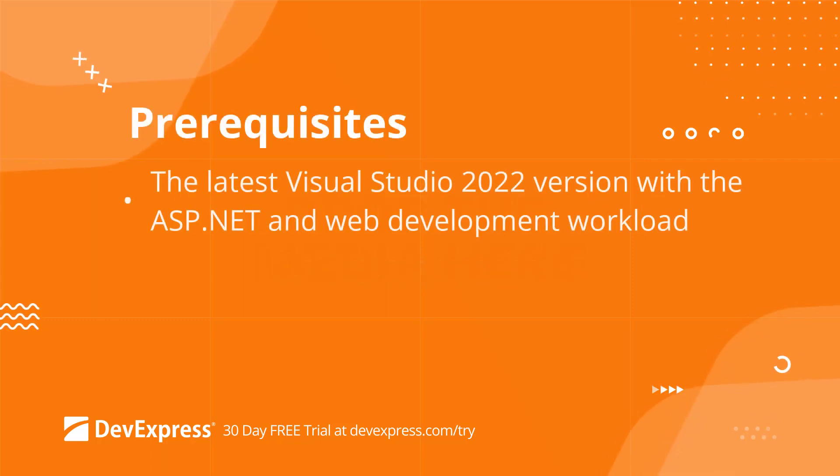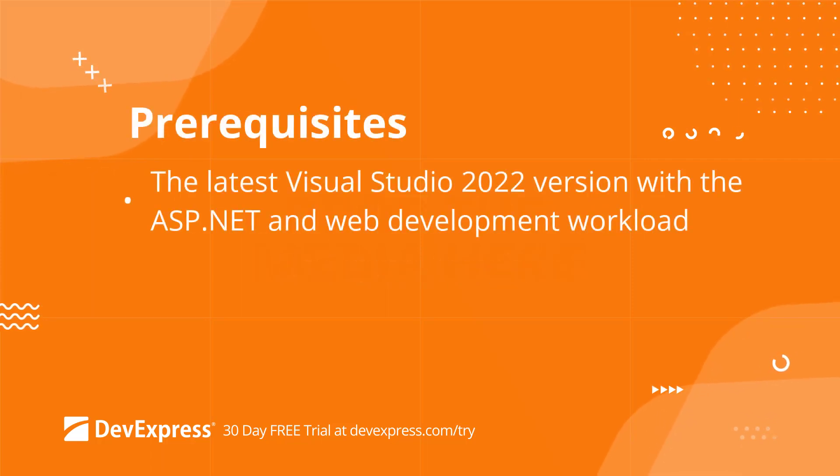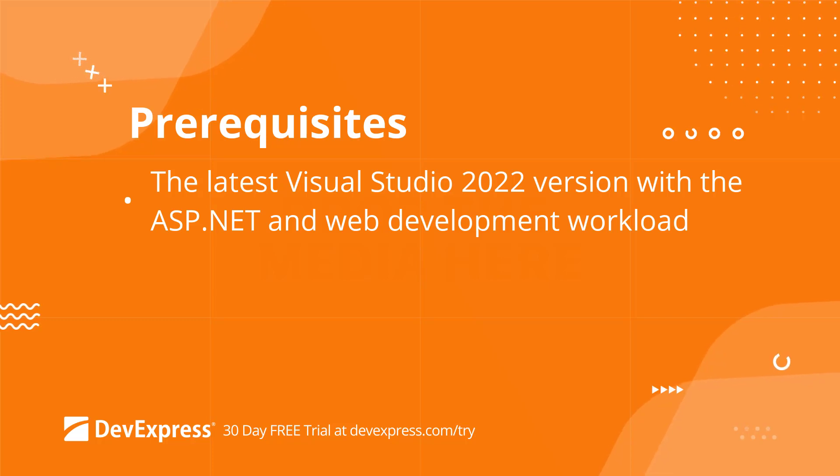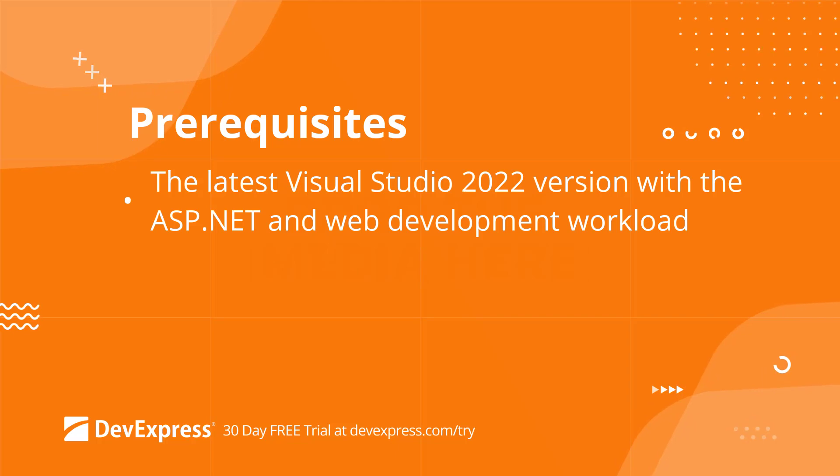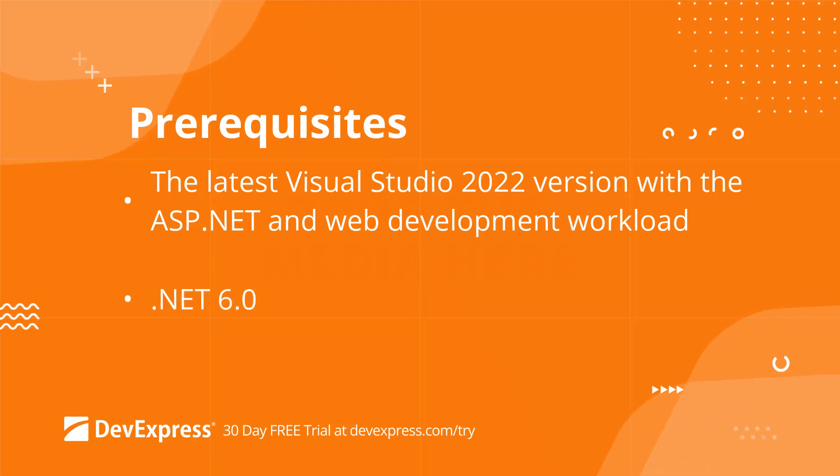First of all, make sure that your system meets the following requirements. Our latest version now supports the latest version of Visual Studio 2022 with the ASP.NET and web development workload.